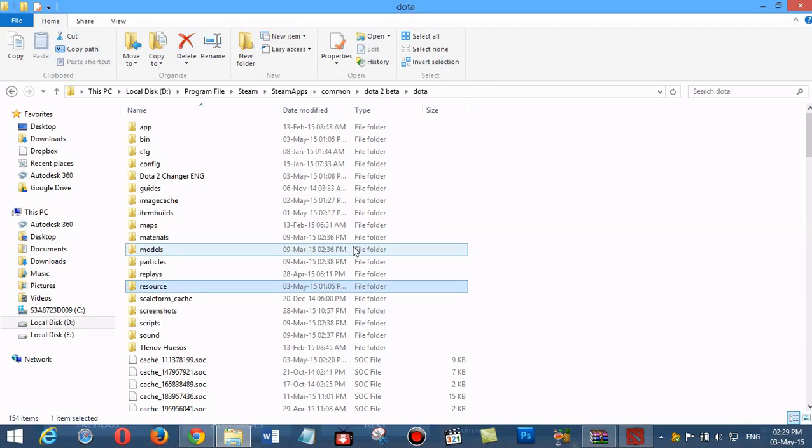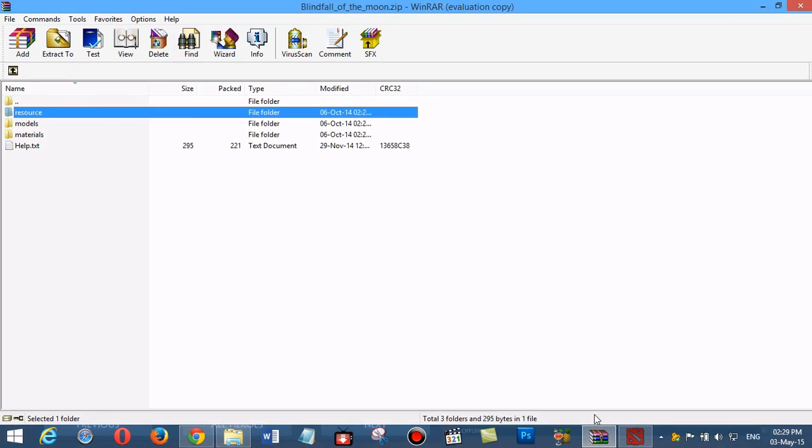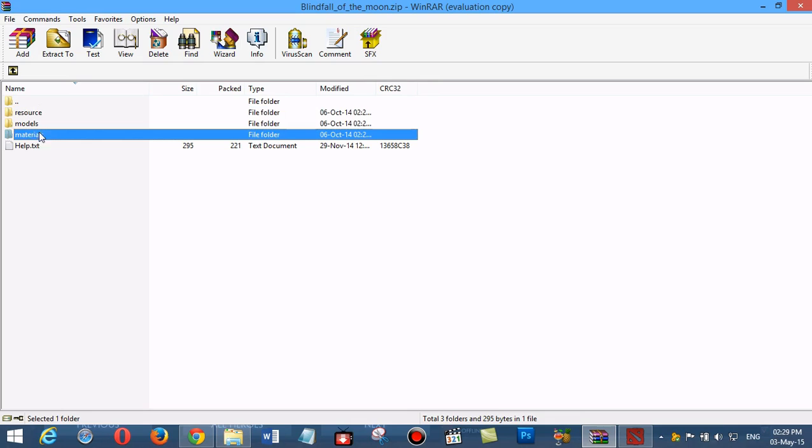I open the source files where I have installed the mods. Here is Mirana Blindfold of the Moon. As we can see here, there are three main folders: resource, models, and materials. We must find these folders.